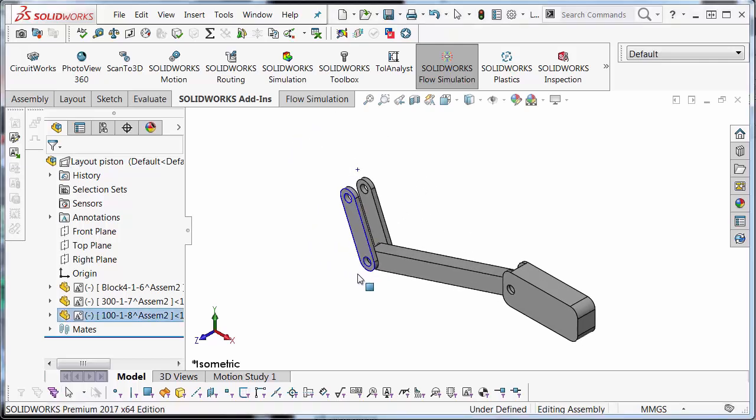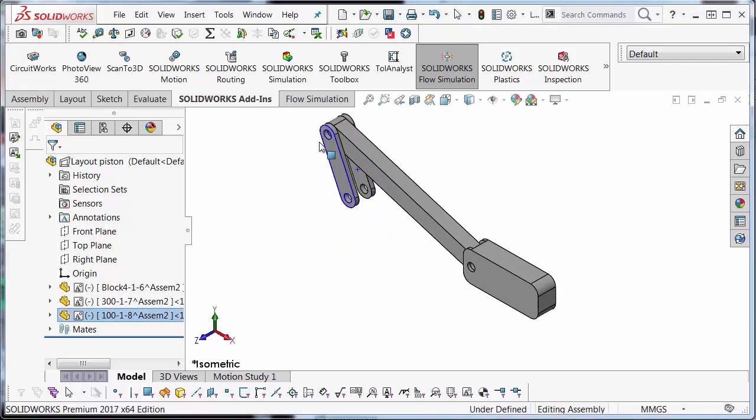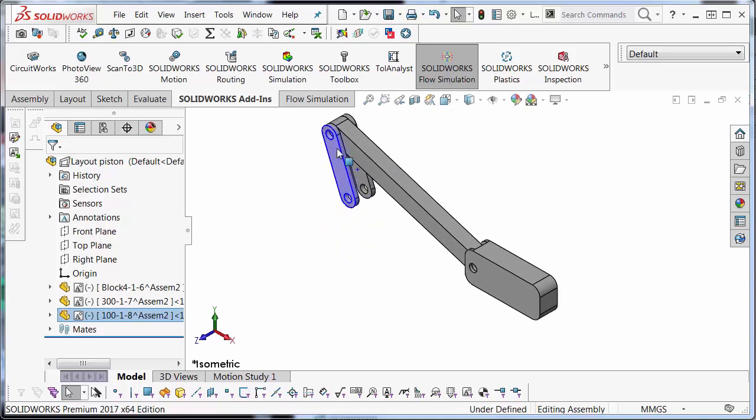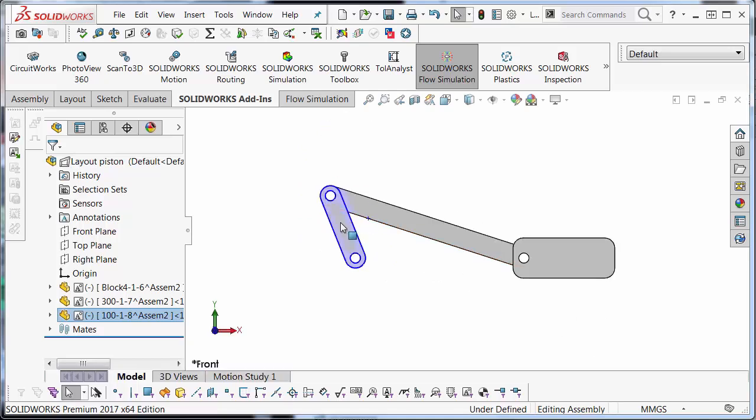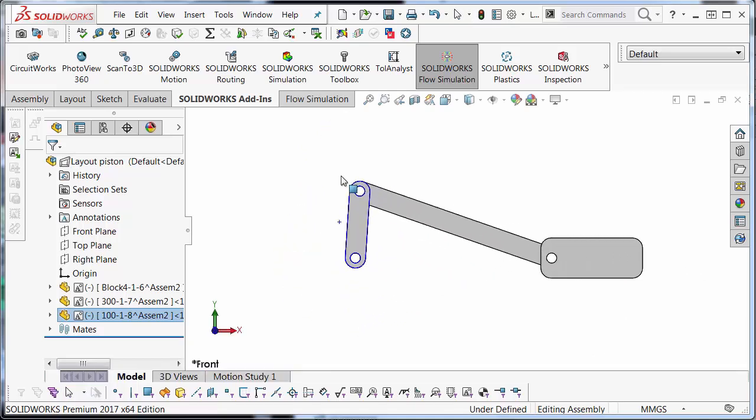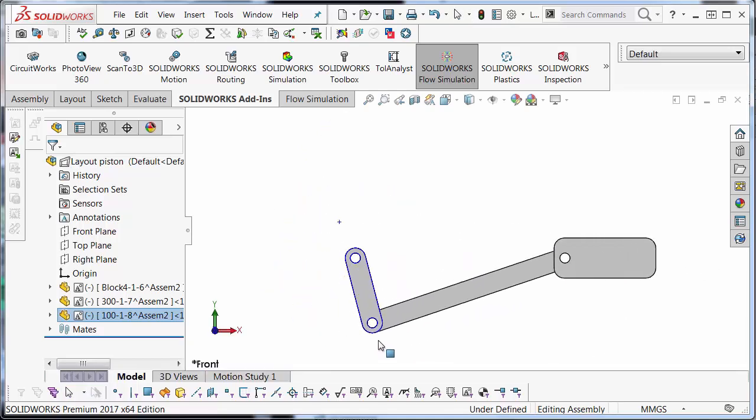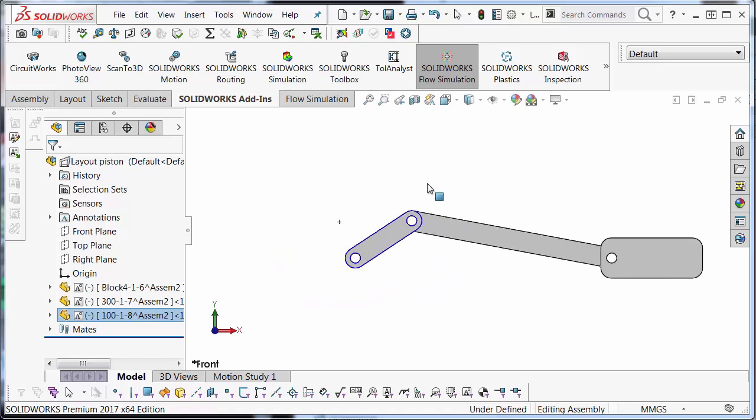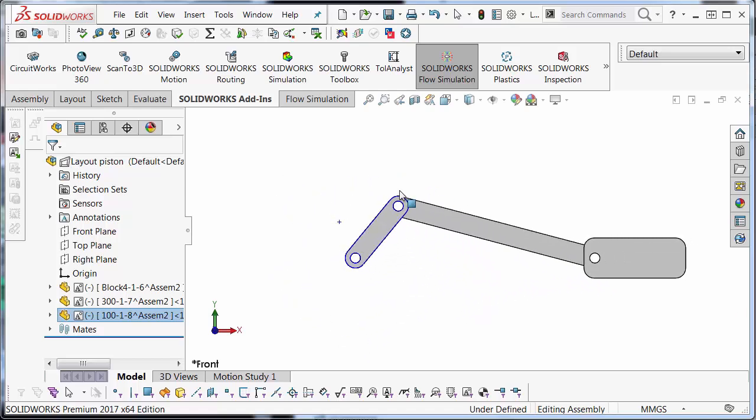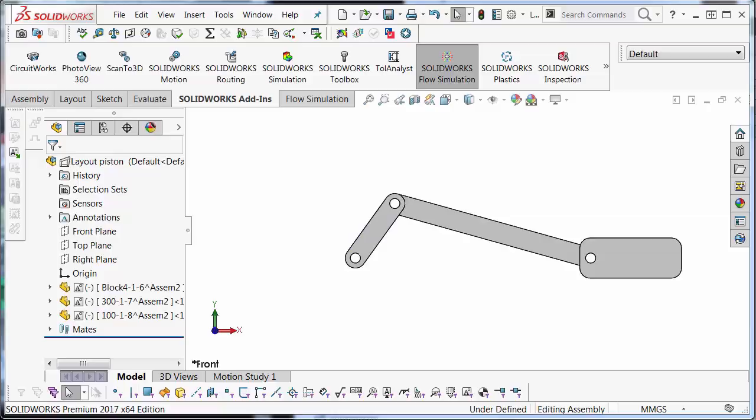This is the model I've created from layout mode. It's just a simple two bar linkage that moves a piston from rotational to linear motion. Let's get started.